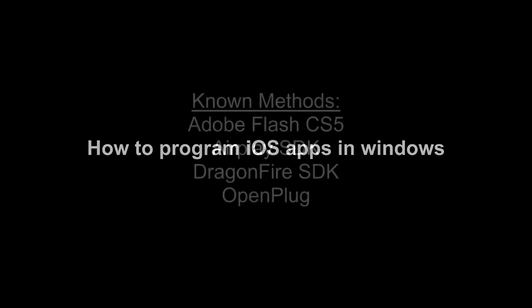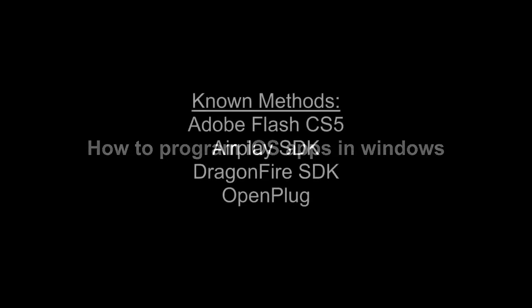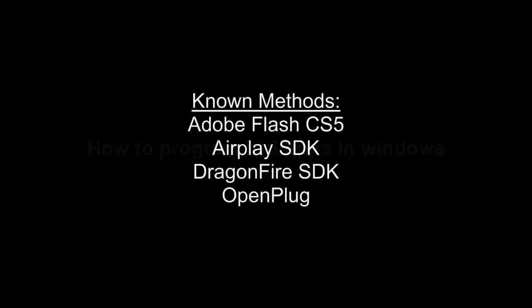In this video tutorial, I'm going to cover a highly requested topic, and this is how to program iOS applications in Windows. The reason why this has been highly requested is that there is no official way of writing iPhone applications on Windows.